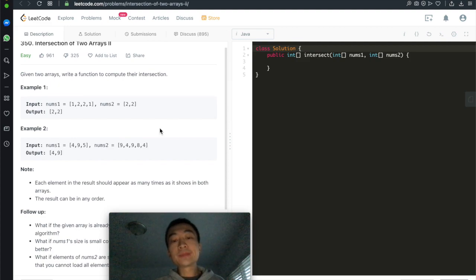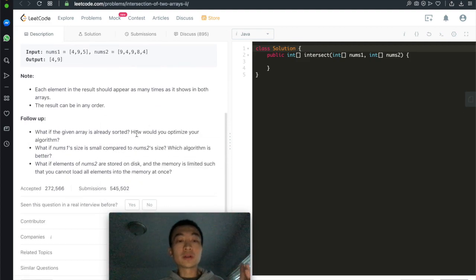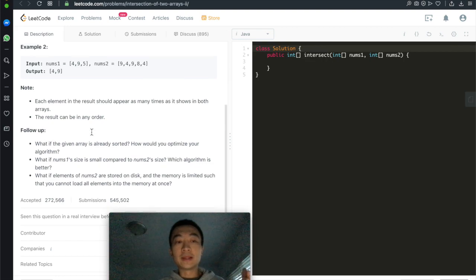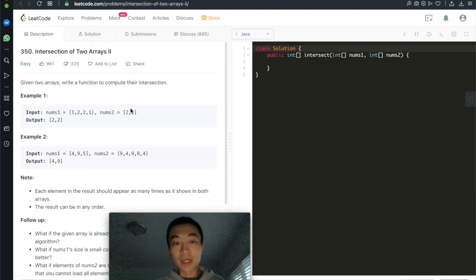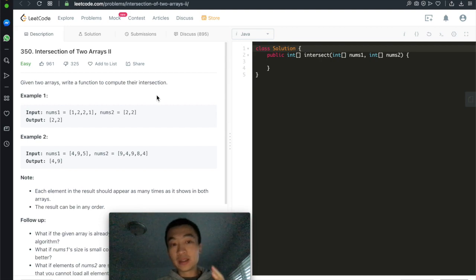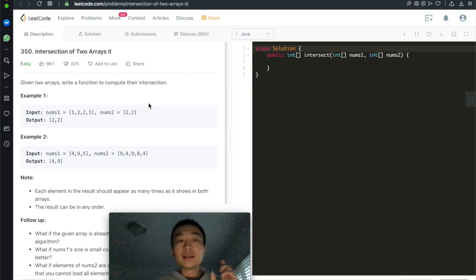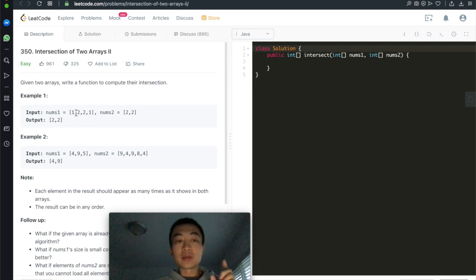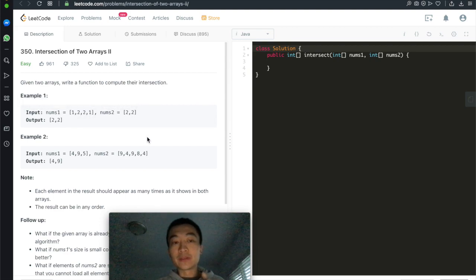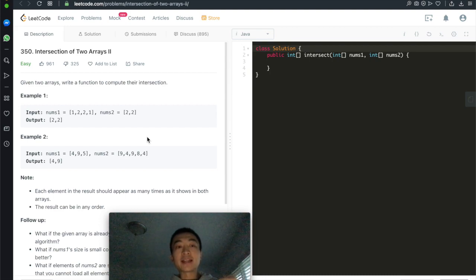How can we tackle this problem? There are multiple solutions. For the first solution, we can just use a hash map. The key is going to be the element in the array, and the value is going to be the frequency — how many times that element has appeared in that array.